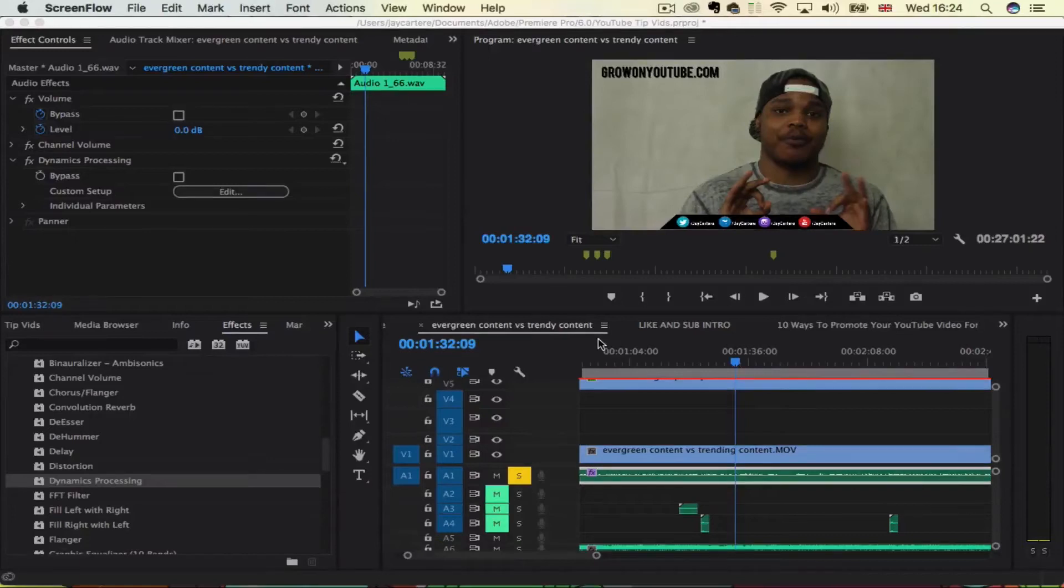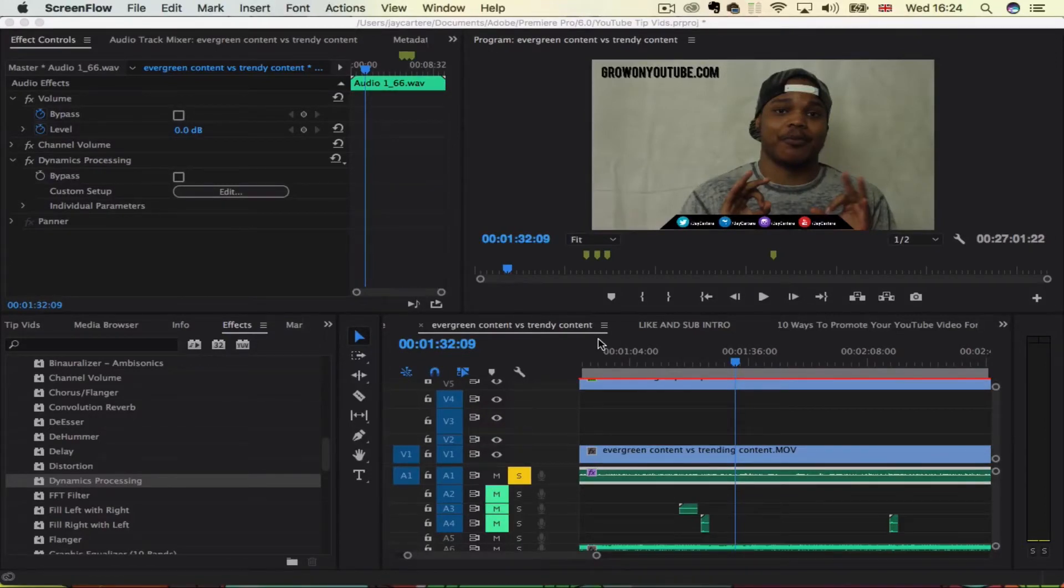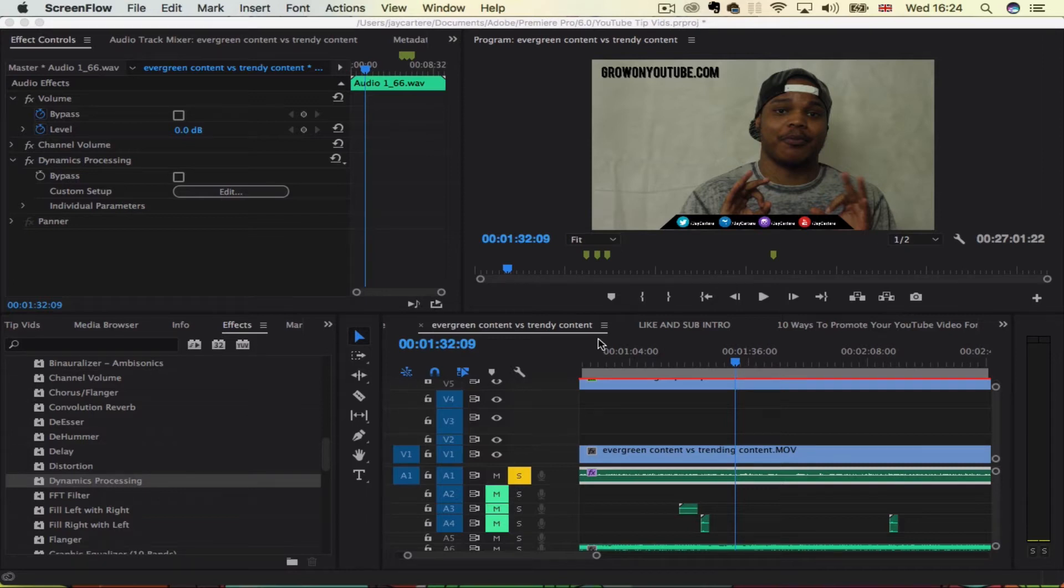Yo, what's going on guys? In this video, I'm going to be showing you how to cut out lines and words and how to edit speech in Adobe Premiere Pro. So stay tuned.